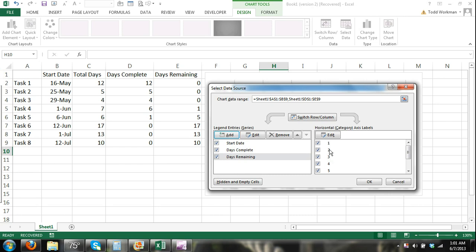And then for my horizontal axis, I have all the individual tasks. I didn't have to create a series for total days because the days remaining and the days complete take care of that.